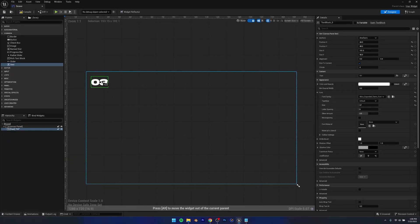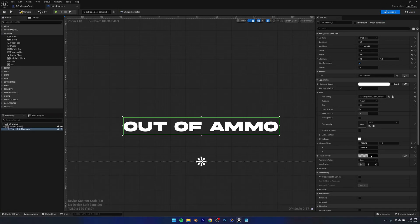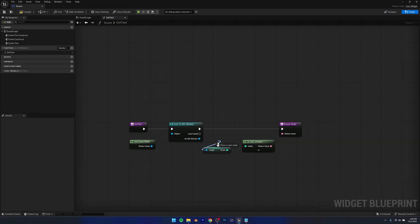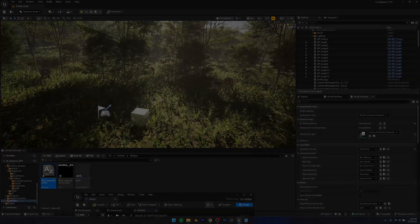Once I was done with the targets, it was time to create some widgets. I created a widget for score and a widget for when you're out of ammo, added logic to display them on screen. And with all that done, this is how my game turned out.